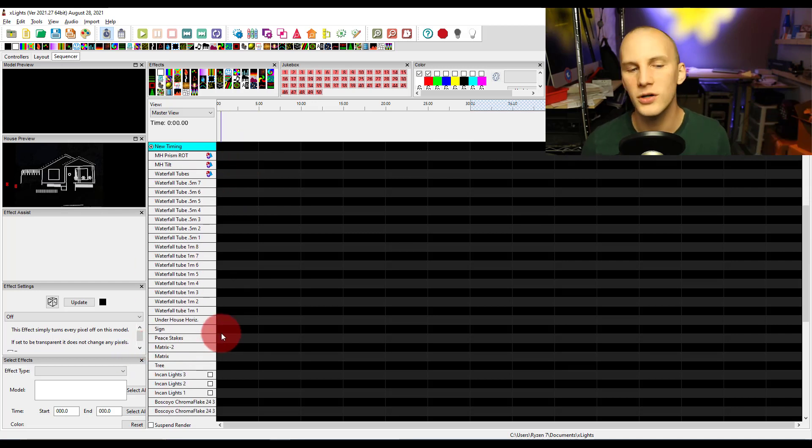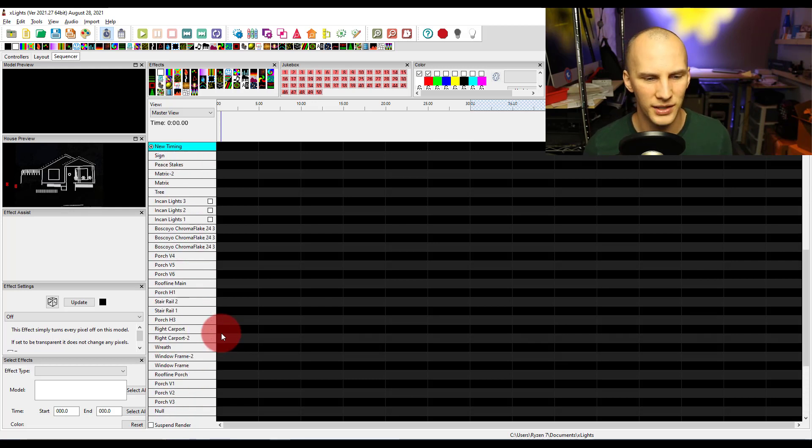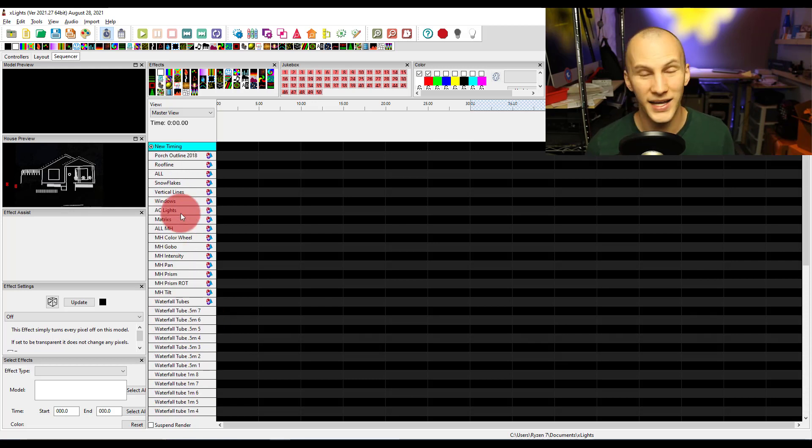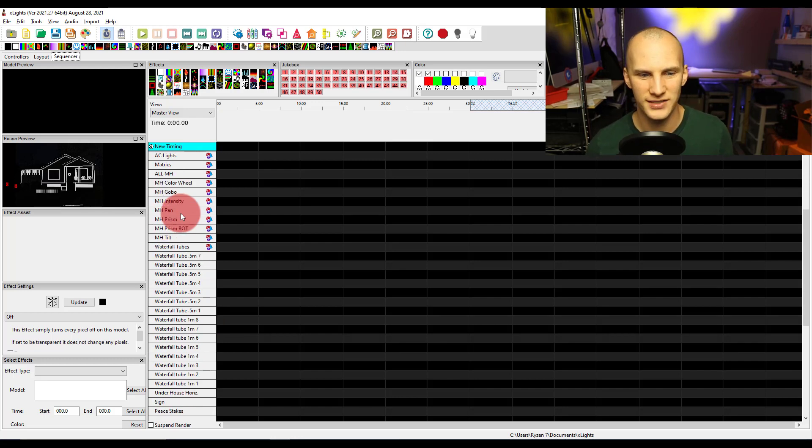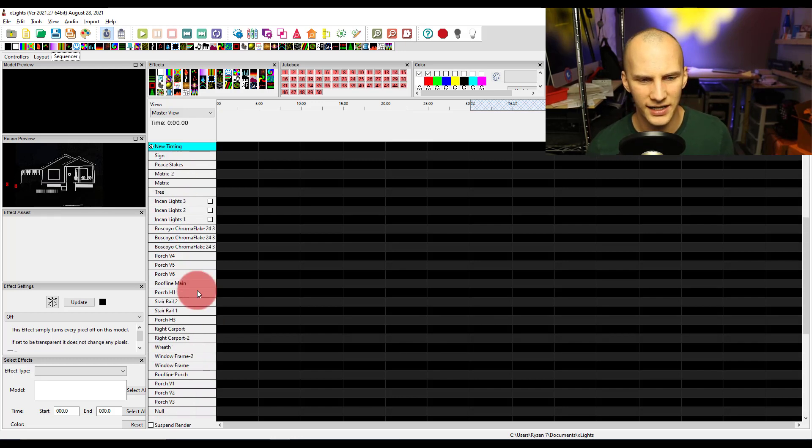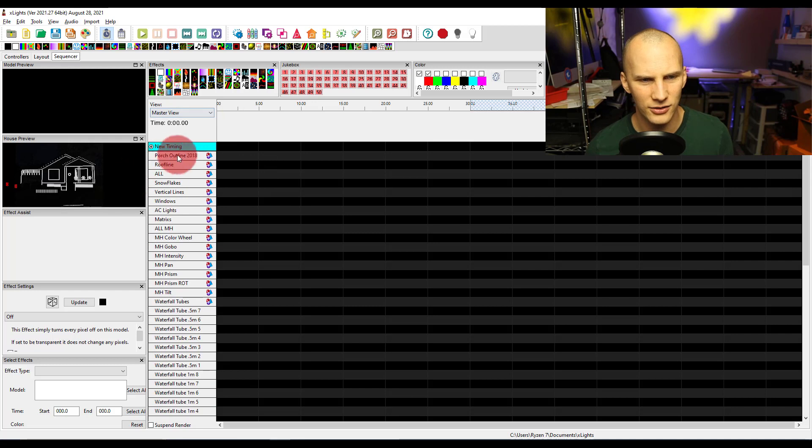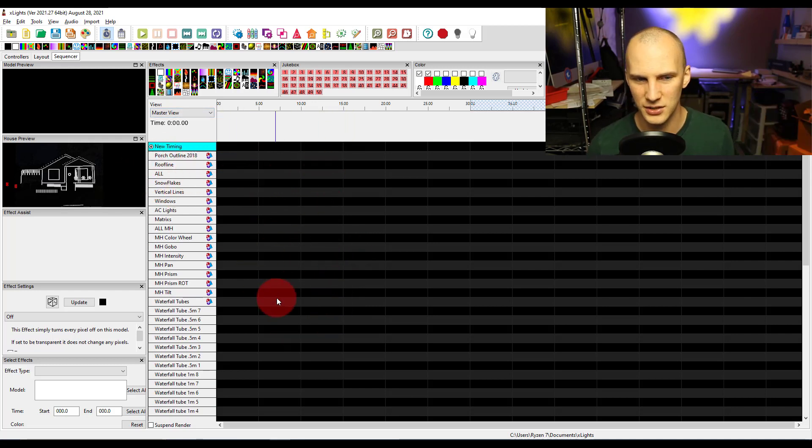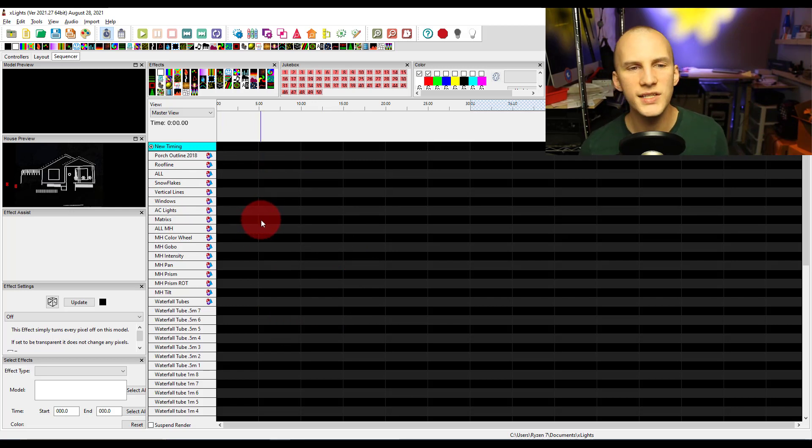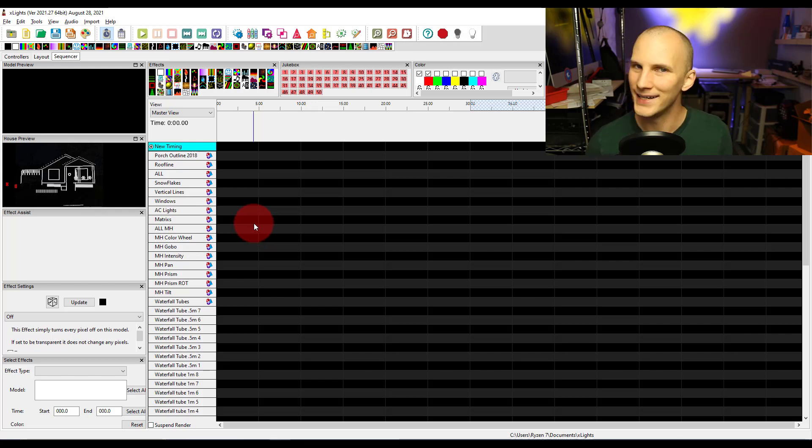And then sometimes we might go to the bottom and sequence on models. And anything lower in xLights, which is where the models sit by default under the groups, anything lower is going to take precedence. It's going to be a higher priority than anything higher. Now that's only in the overall flow of the sequencer. If you make layers, that's going to be different.